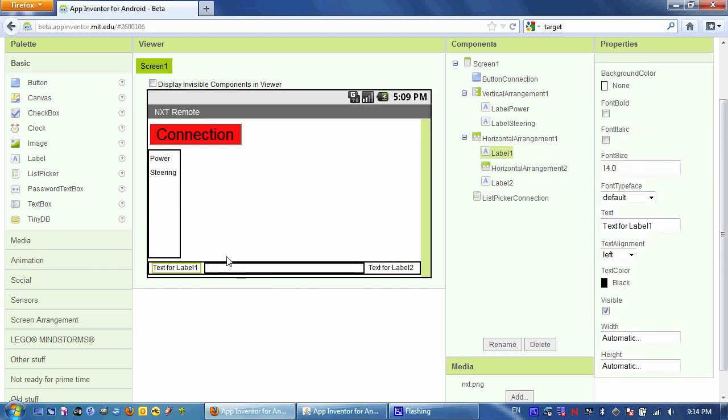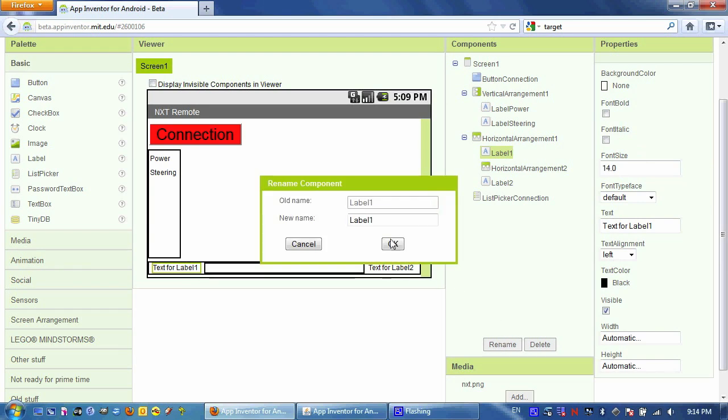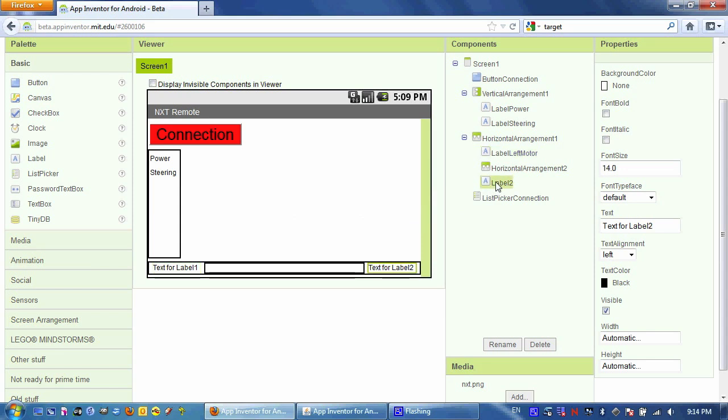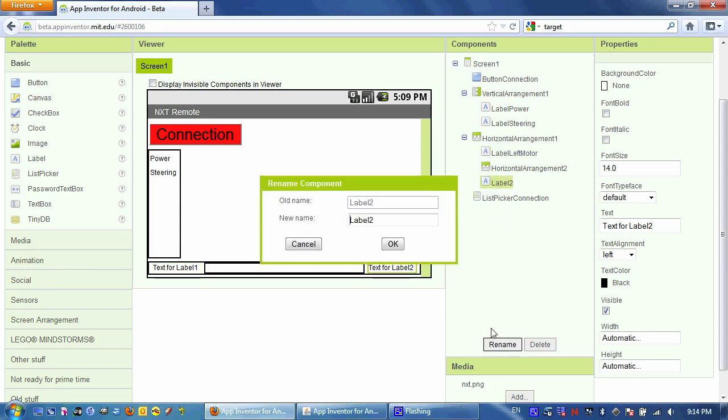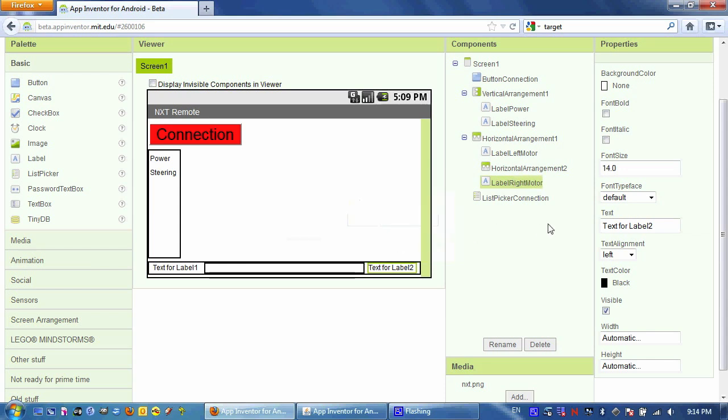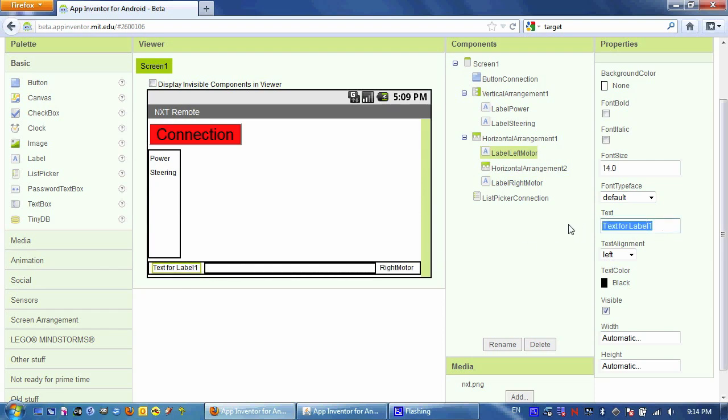And then I'm going to change the inside Width to fill parent and the height to fill parent. And then I'm going to change the label to Label Left Motor. And the other label to Label Right Motor. And I'll change the text here too. That completes the visible portion of what we're going to build.